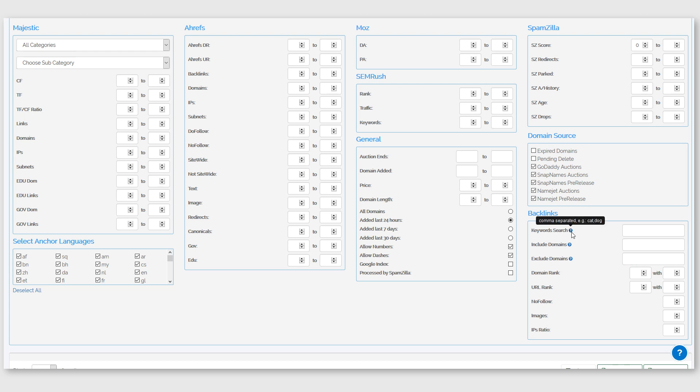You can enter a comma-separated list of any keywords. So if you had, say, a group of five keywords from your niche, then you could add a comma-separated list here of those five keywords and it will search through the Spamzilla database and find any domains that have those keywords inside the anchor text that's pointing to the domains.